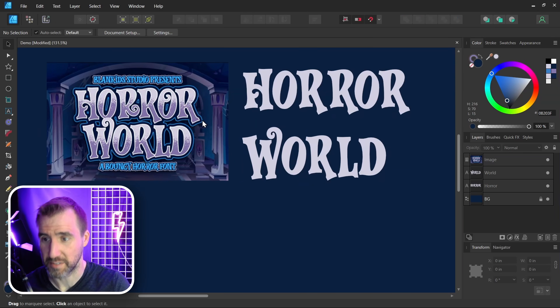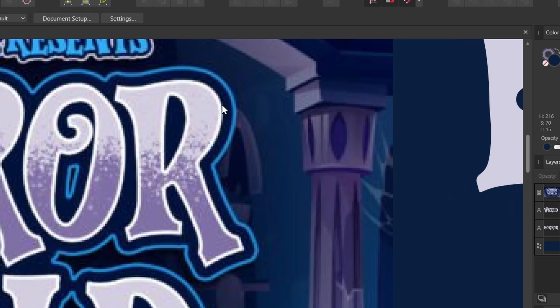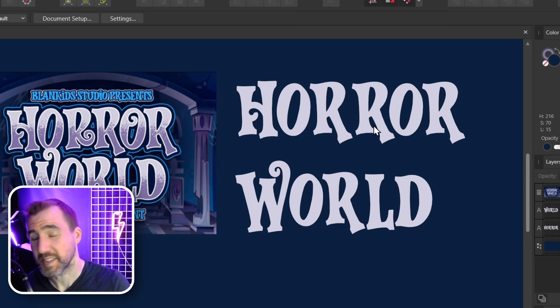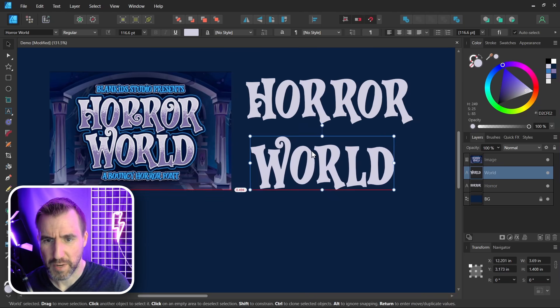If we zoom in and observe the letters, we can see there are three levels: there's a white outline, then a dark blue one, and then a lighter blue one on the edge. I think the easiest way to do that is to use the layer effects.